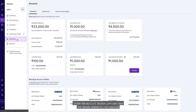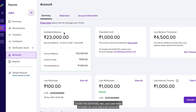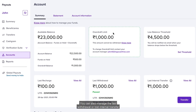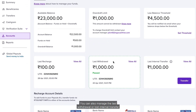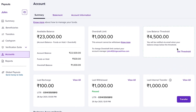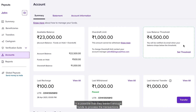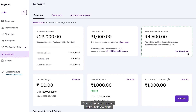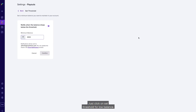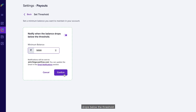Under the Account section, you can view details related to your payouts account and registered bank details. Under the Summary tab, you can keep a check on your payouts account balance and overdraft limit. You can also manage the last withdrawal or last internal transfer made, and set a low balance alert for your payout recharge account. If a transaction is initiated but not processed due to insufficient funds, you can set a reminder for low balance alerts by clicking 'Set Threshold for Low Balance', and you will be notified via email when your balance drops below the threshold.